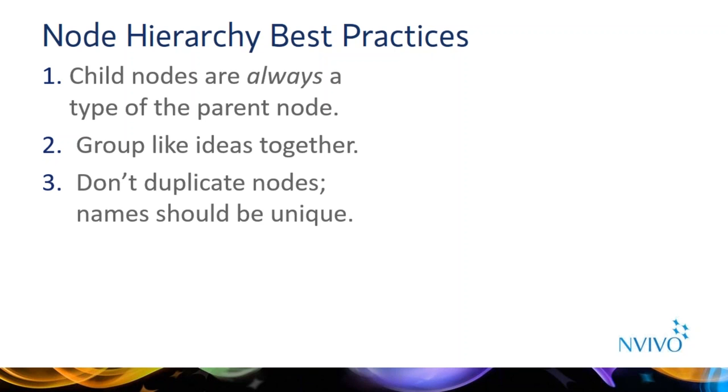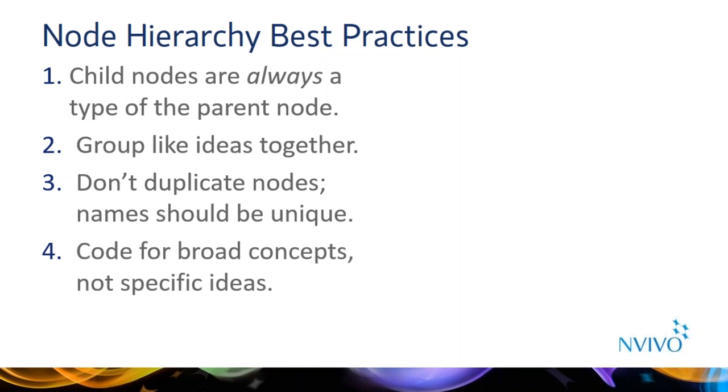So another good example is if I were doing coding for attitude, I would want to group my attitude nodes together. So I would group my positive attitude node together with my negative attitude node. Another best practice is to avoid having the same node in different places across your node hierarchy. The presence of duplicate nodes can mean that you need to rearrange your hierarchy or merge nodes together. When creating codes, we do not recommend creating a node for an intersection of a specific idea. So you'll notice I did not create a node called water quality problems related to real estate development.